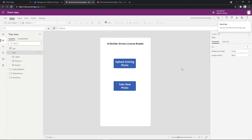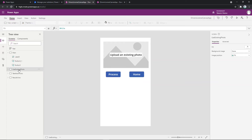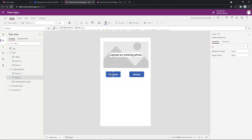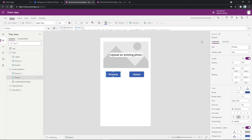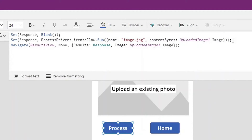The next thing I want to do is show a couple of key components of the canvas app and how it integrates with the Power Automate flow. All of this is out there on GitHub, so you can install this in your own environment and take a look at everything. I just wanted to highlight a couple of things that are really important to understand how this works end to end. On either one of these pages — when you're adding an existing photo or taking a new photo — there is this one action called Process. I want to zoom into that to explain how this all works.